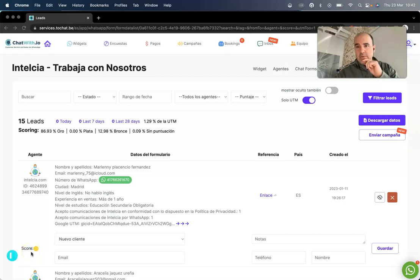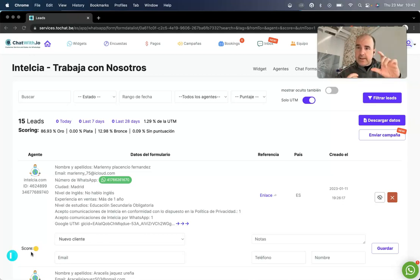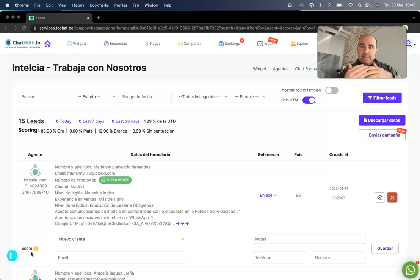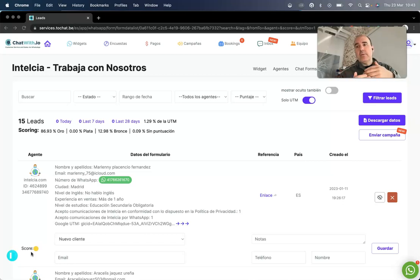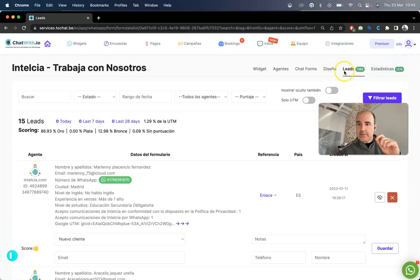Hey guys, today it's all about GoodDM and how to manage leads coming from campaigns. This is something you have by default in the widget form, and it's going to help you analyze and understand your leads — the cost per lead, how to retarget, or how to send a campaign just to those leads. Here we are in the leads section.